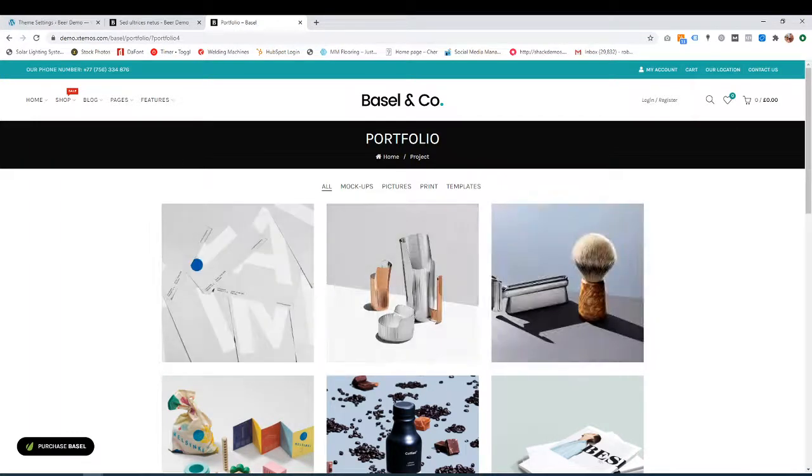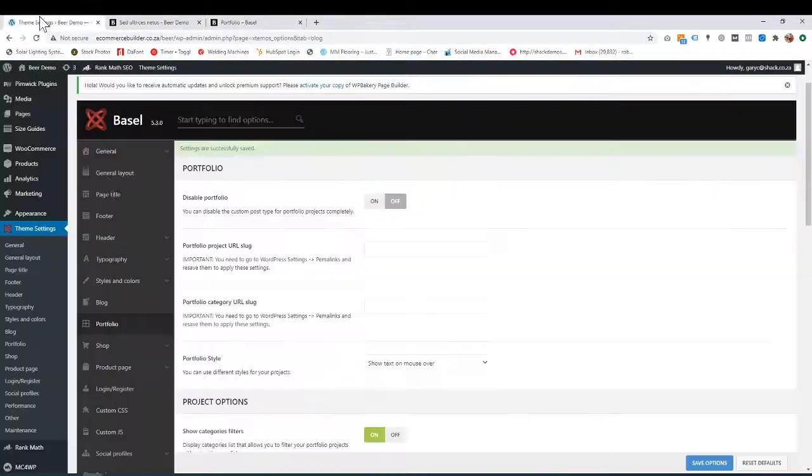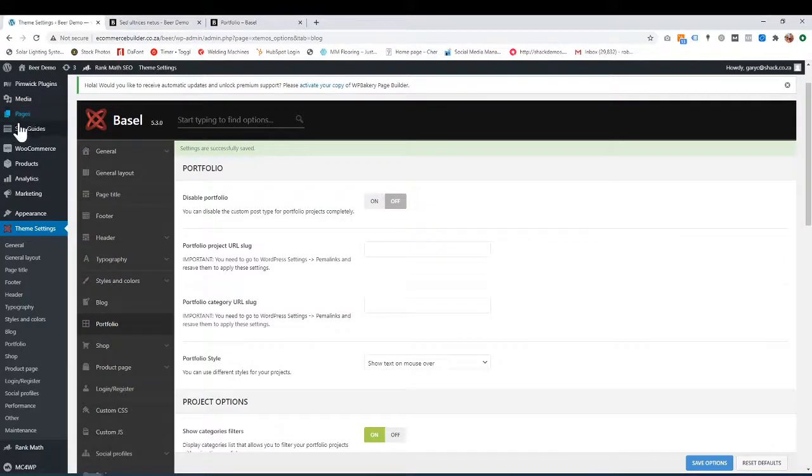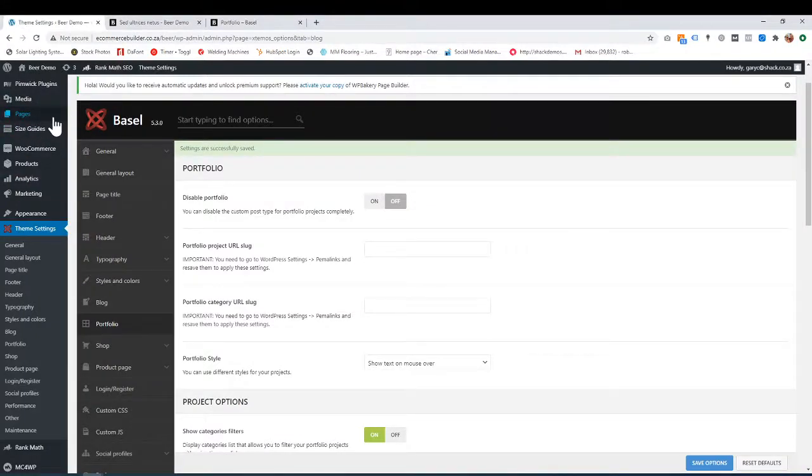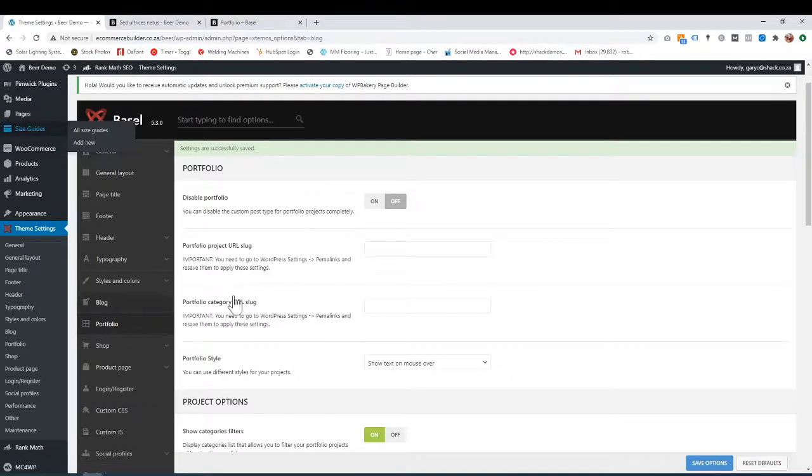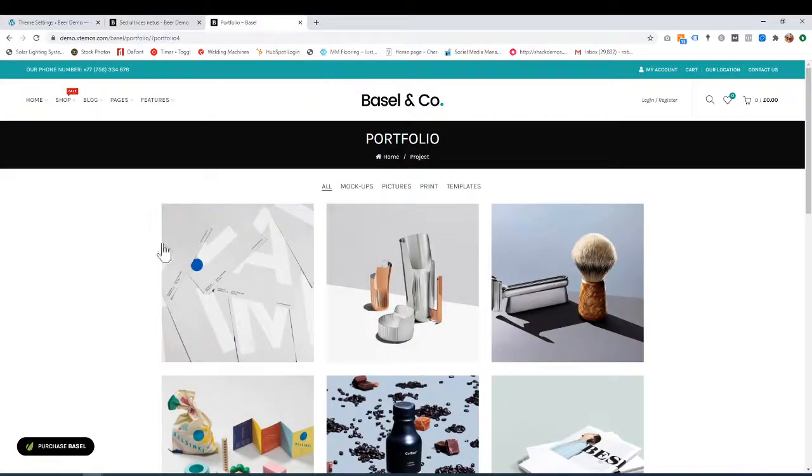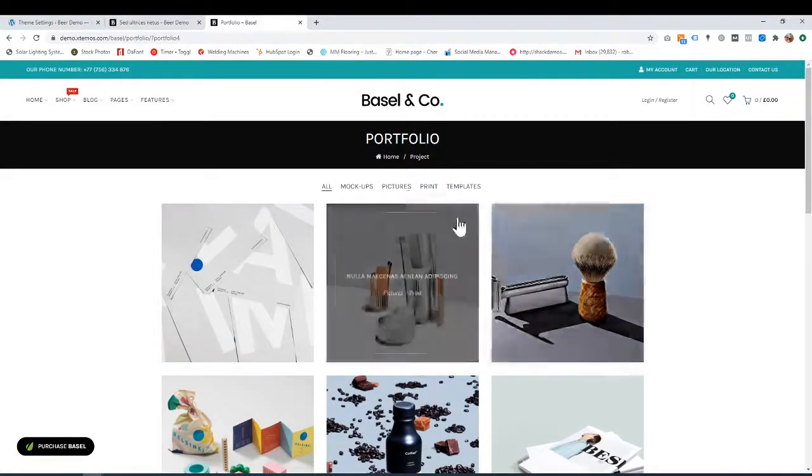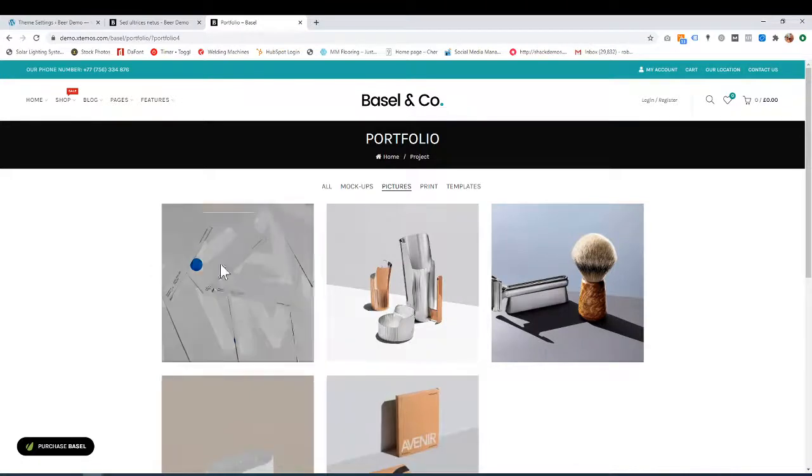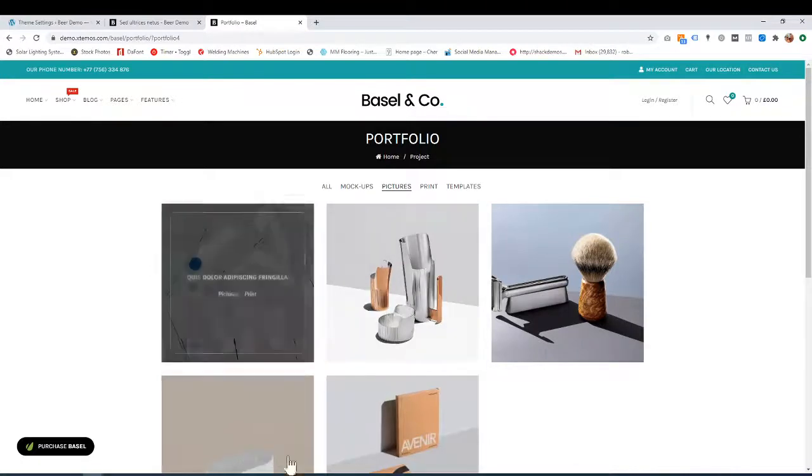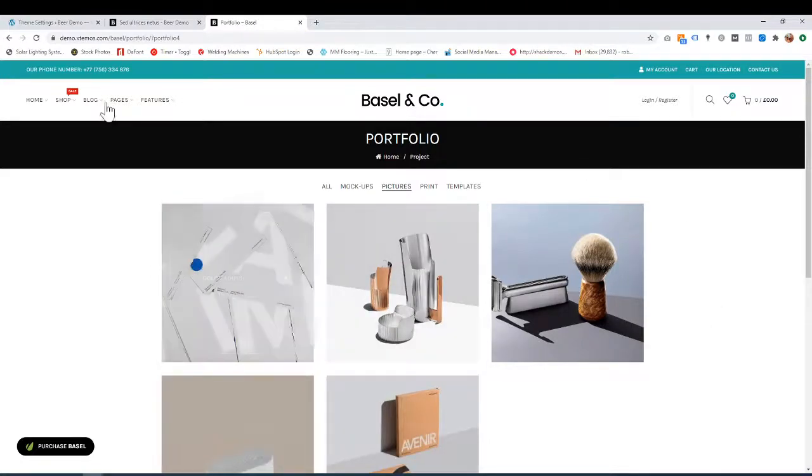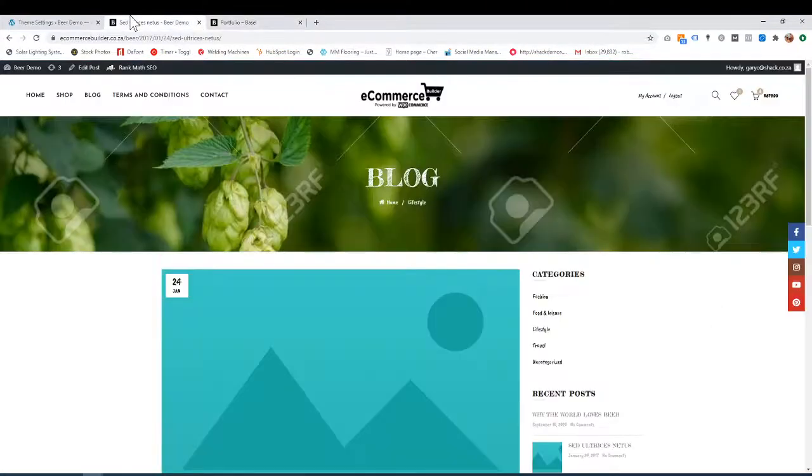In another tutorial under Pages, we show how to set up projects and put in the content. This tutorial is just about the overall look and feel—like the filters here and how you want it to appear. Let's start.